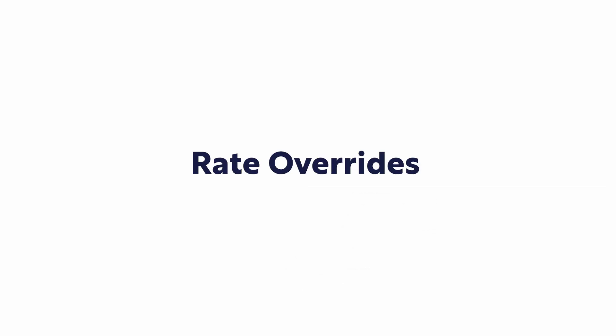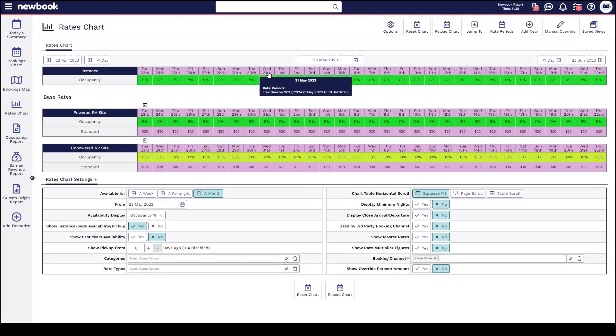Hi everyone and welcome to our video tutorial today on how to complete a rate override within your Newbook system. Rate overrides are great for taking things offline from your website or any other third-party websites, changing pricing, or even adjusting your minimum night stays.